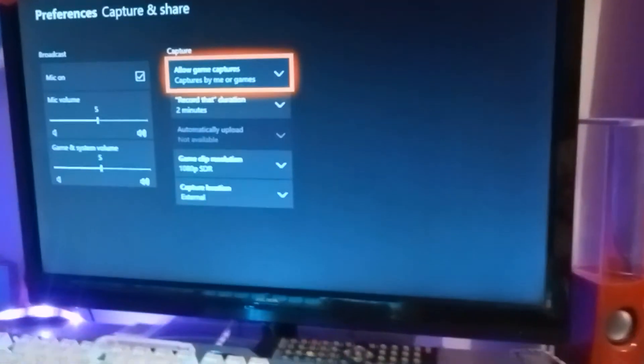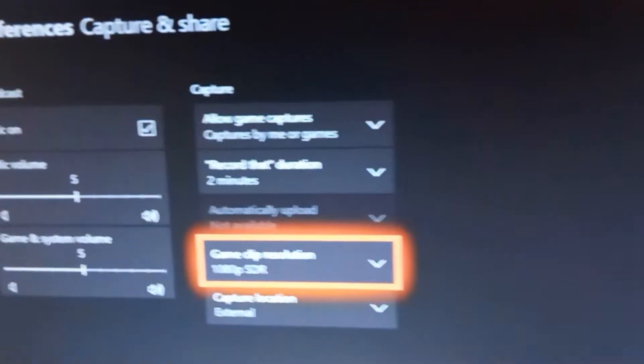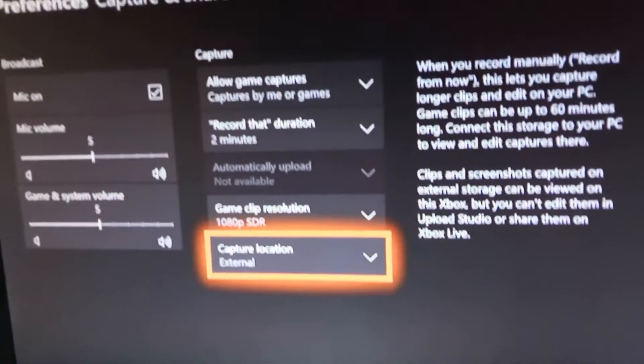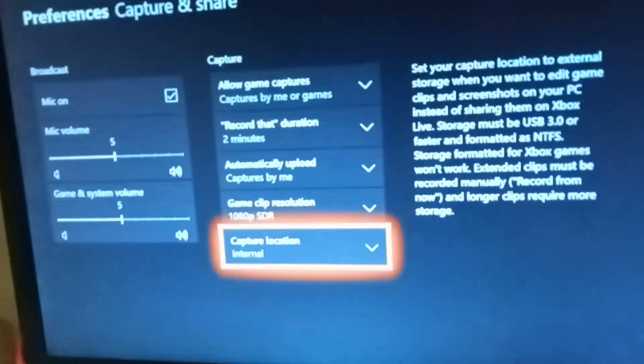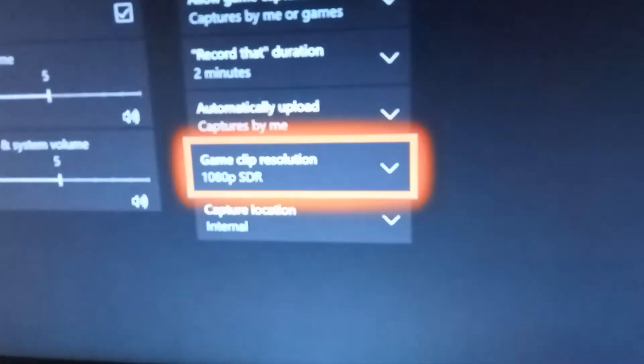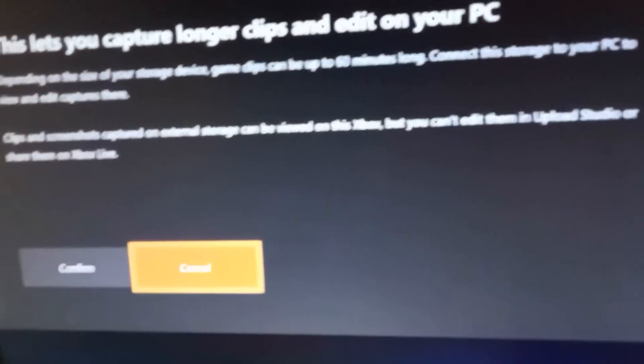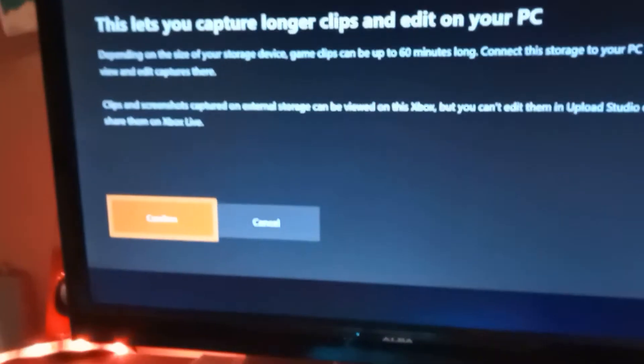Sorry I can't record this in full screen. When you're here, before the USB is plugged in it will say Internal. With Internal you can only record up to 1080p for a max of two minutes, but with the external USB it will come up and you can record up to an hour.